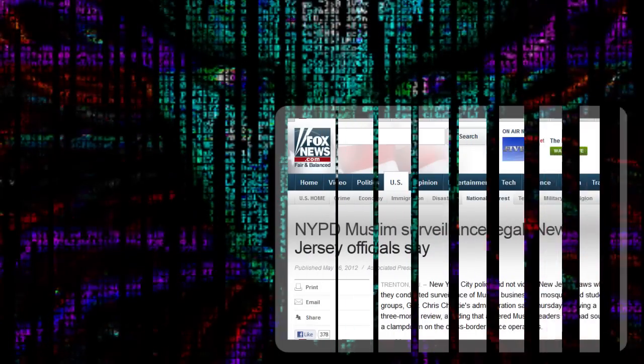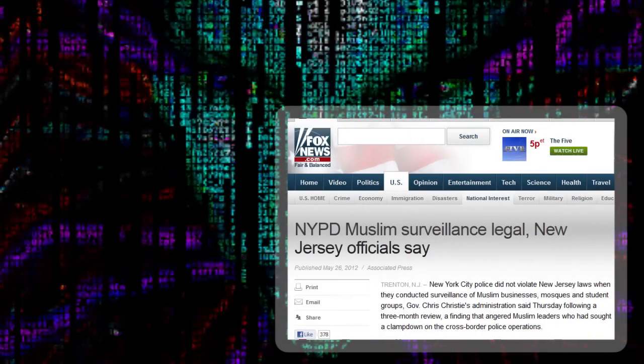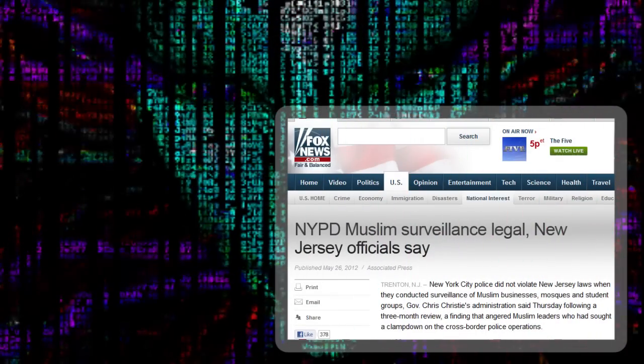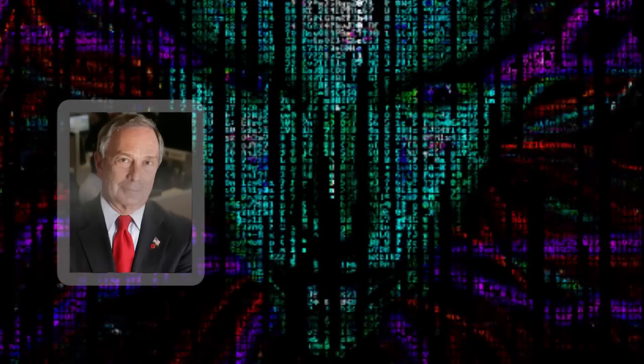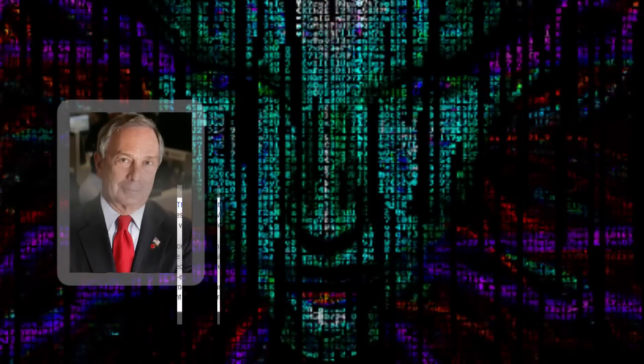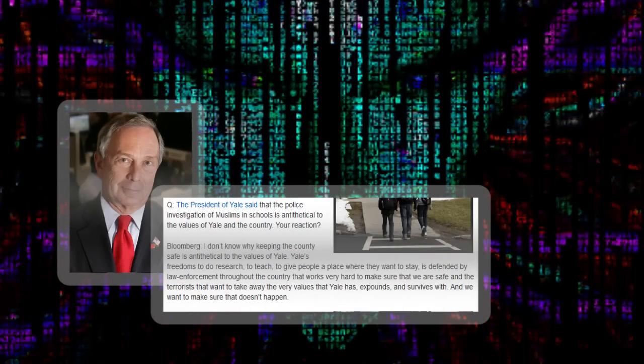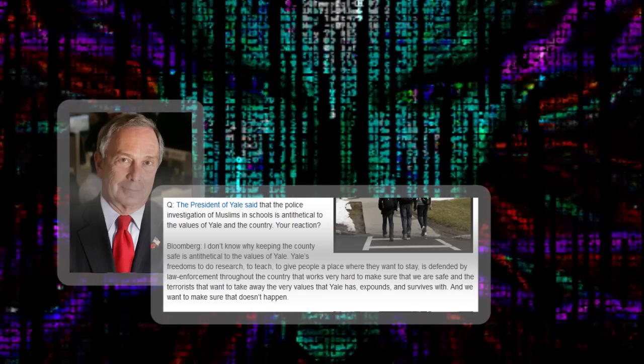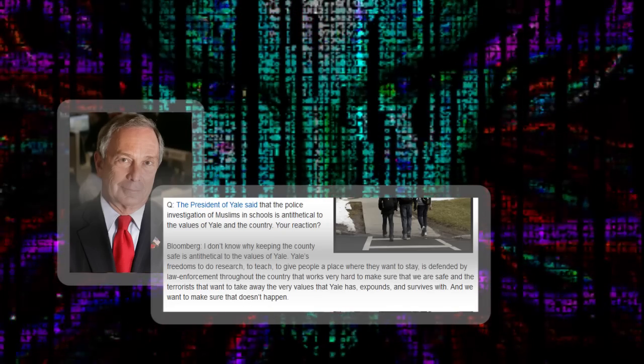The department insisted that their blanket surveillance of whole communities based entirely on their religion was perfectly legal. When asked about criticisms by college presidents about department surveillance of Muslim student websites, Bloomberg said, among other dismissive things, 'I don't know why keeping the country safe is antithetical to the values of Yale.'